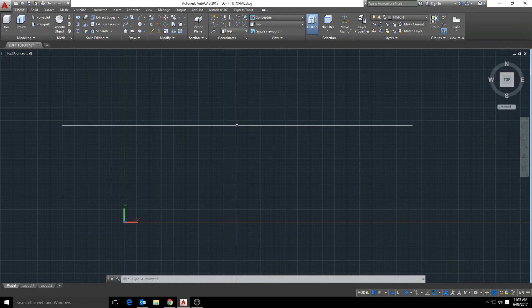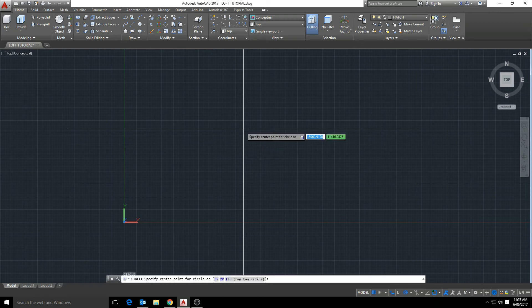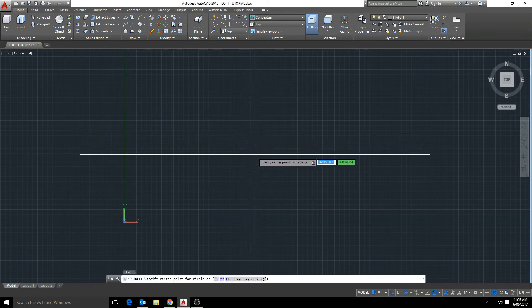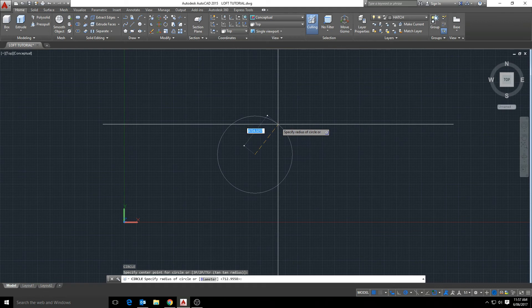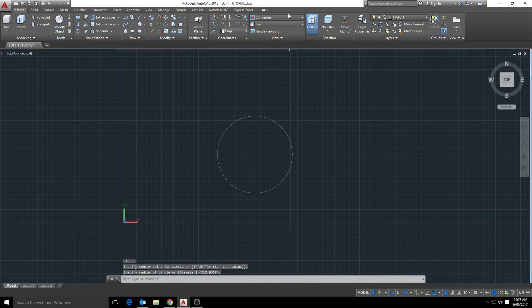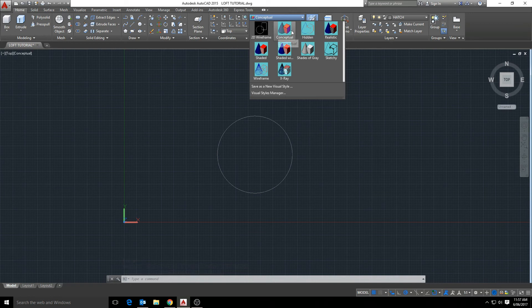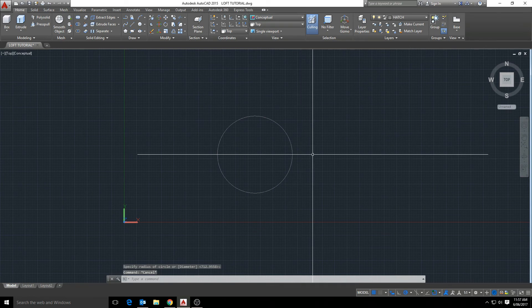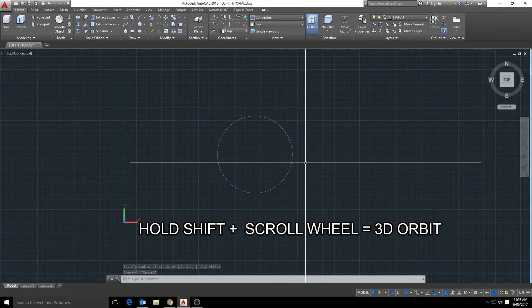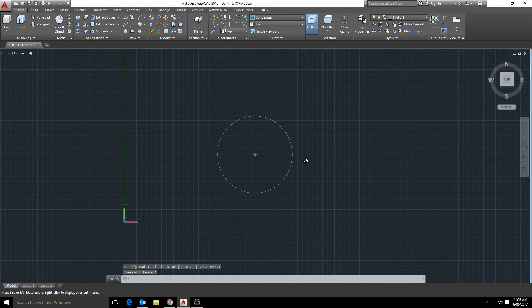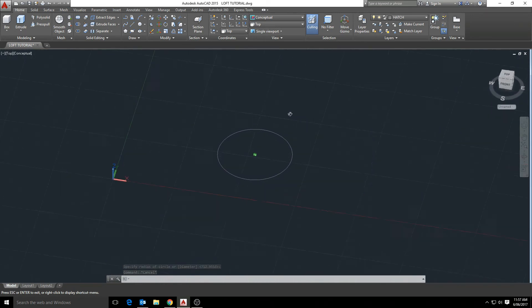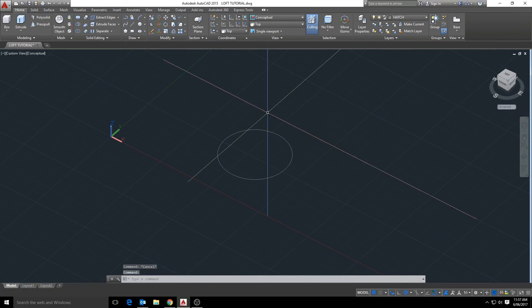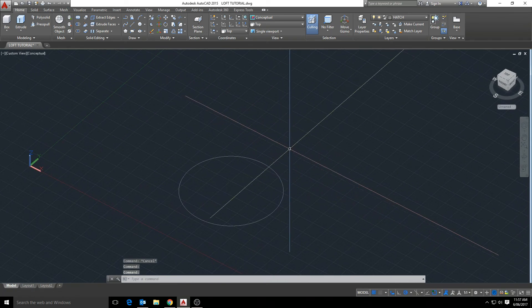Let's start by making a circle we can use to create our loft from. So the command is CI for circle and let's just drag one out. And we'll change our view to conceptual just to help visualize a bit more. And if we hold down shift and press in the scroll wheel, that will activate the 3D orbit, giving us a better view here.